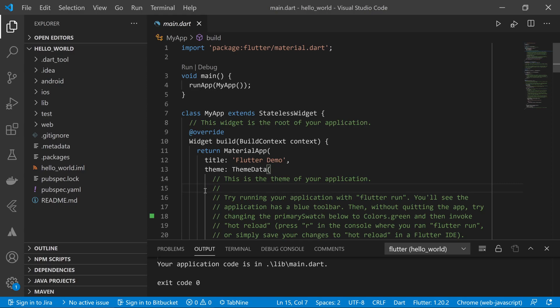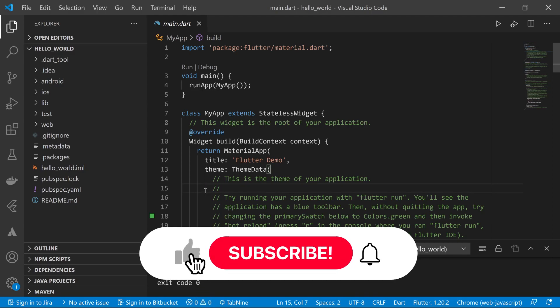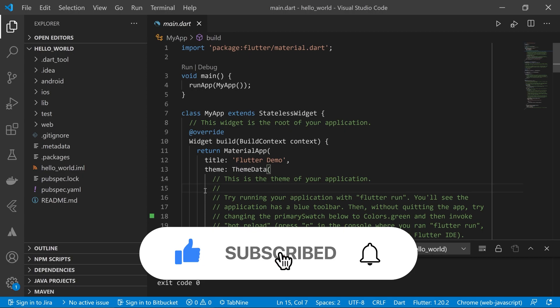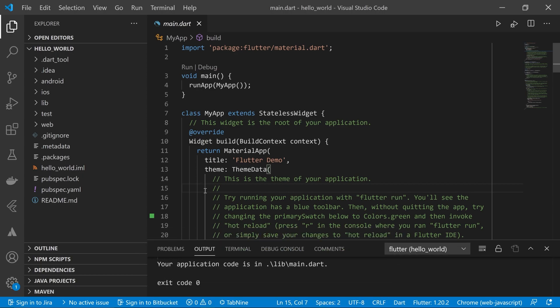In the last video we saw how to create a project using the command line tool. In this video we're going to analyze the files and folders that are created when we create a new Flutter project. On the left side of my screen you can see some files and folders.